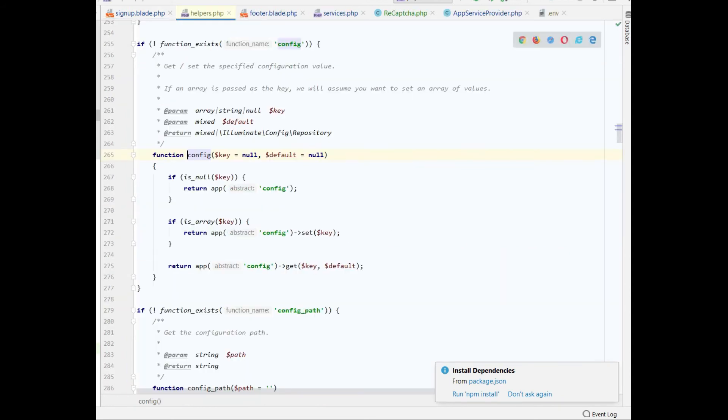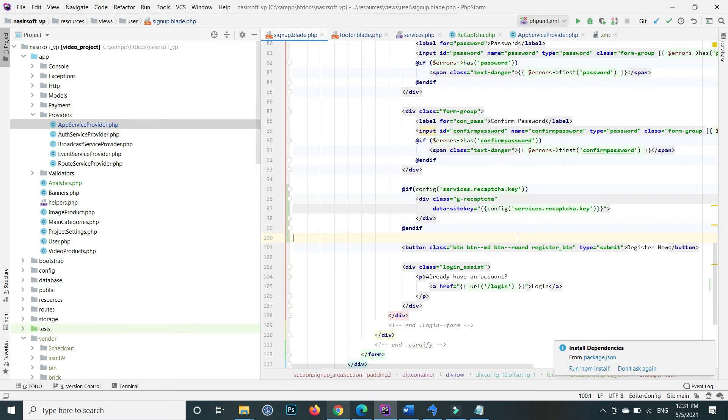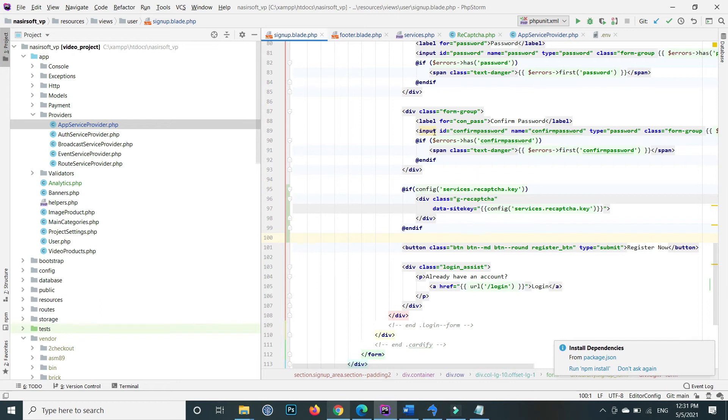One last thing: we need to add some validation rules. If reCAPTCHA fails or succeeds, we need to show the appropriate message. If the user misses the reCAPTCHA, show an error message. To handle this, go to the controller where the form is submitted and add the rules there.